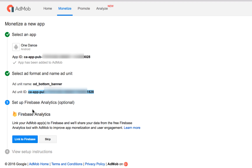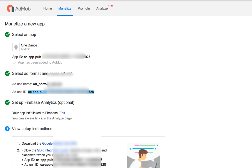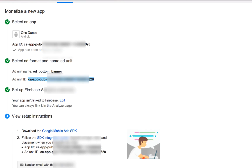Right now there is another optional step, which is to link your AdMob apps to Firebase. This is more for the analytics part and I haven't been using this one yet, so you can skip this one. You also have 'View Setup Instructions' available.